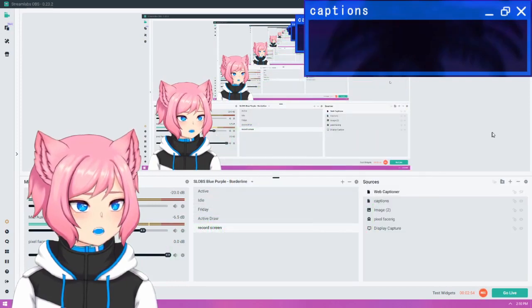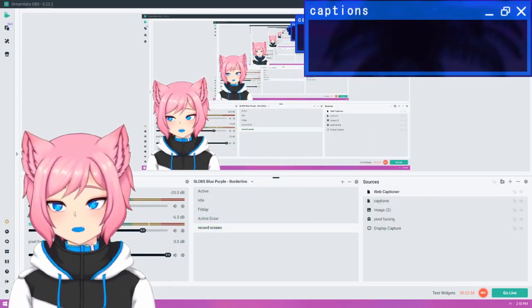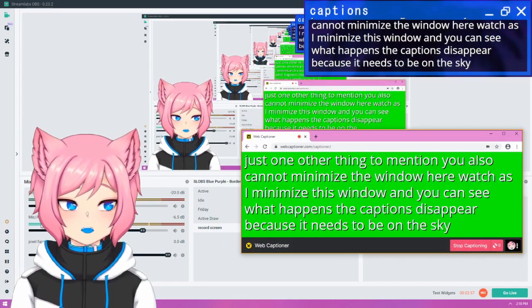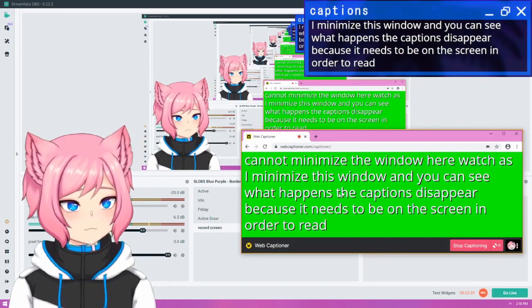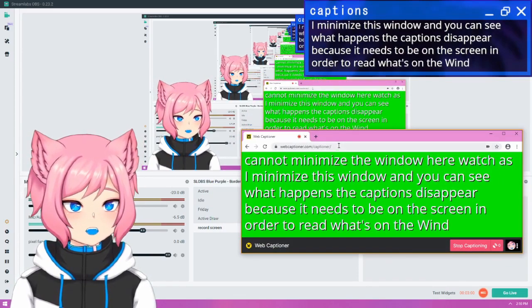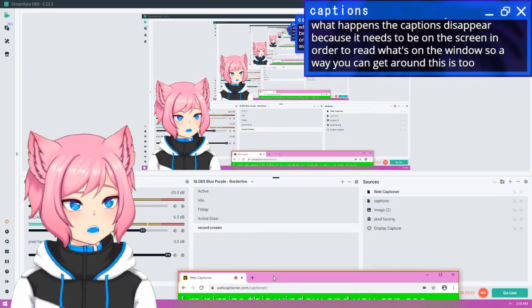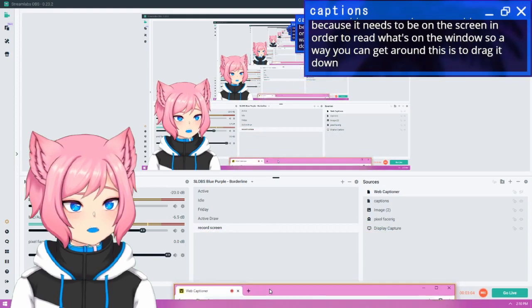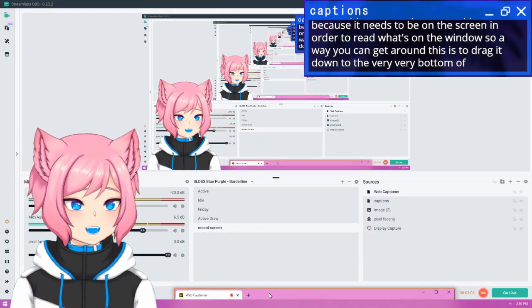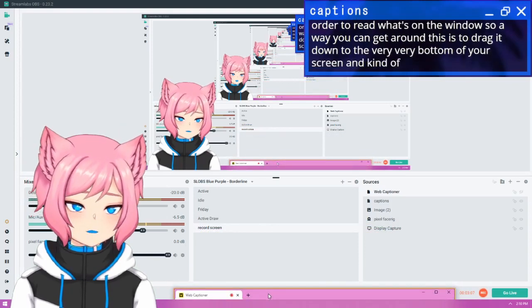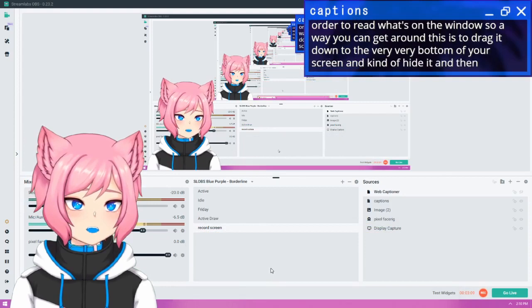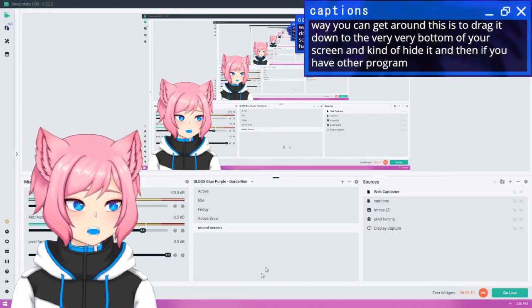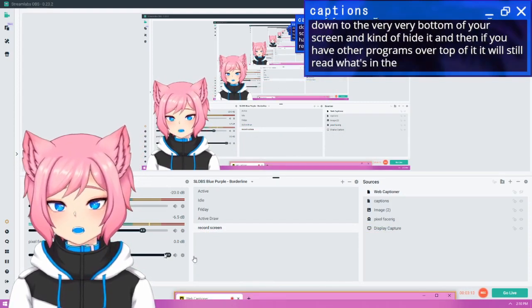The captions disappear because it needs to be on the screen in order to read what's on the window. So a way you can get around this is to drag it down to the very, very bottom of your screen and kind of hide it. And then if you have other programs over top of it, it will still read what's in the window.